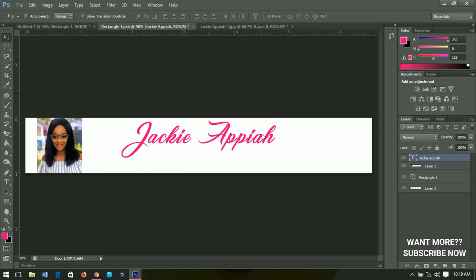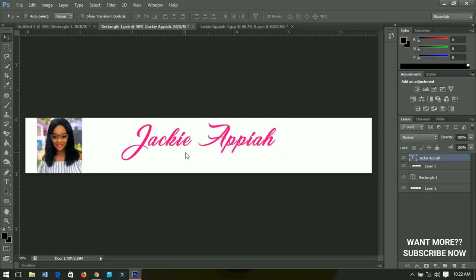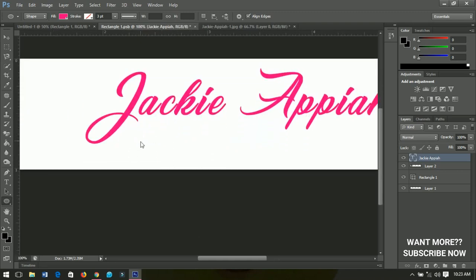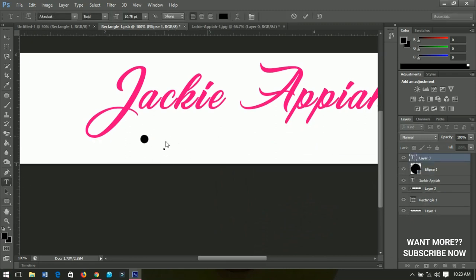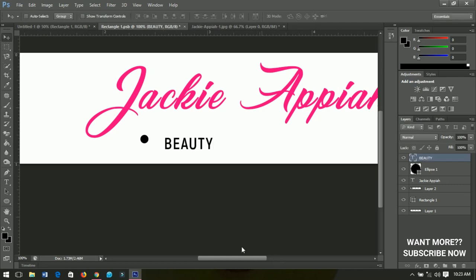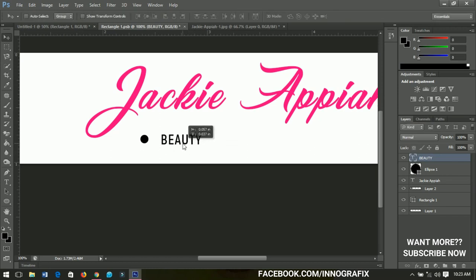The next thing is to add what your channel is about. I'll select the ellipse tool, zoom in, and create a small ellipse. I'll change its color to black, then select the text tool. The font size is 10.78 and the color is black. I'll type 'Beauty' — then decrease or transform it to be small and make sure it's in line.